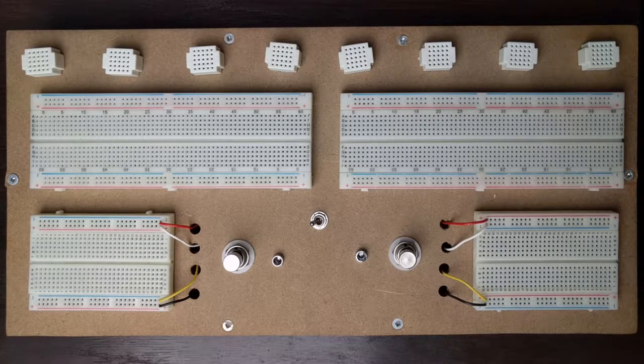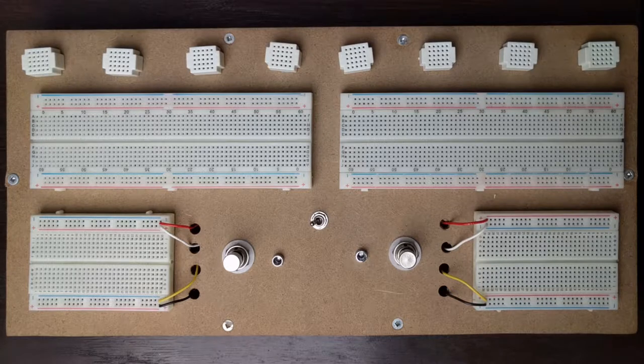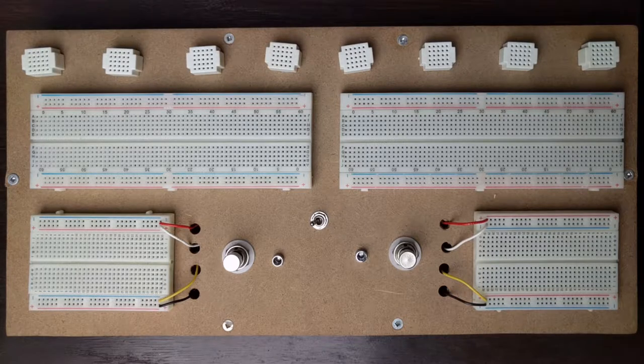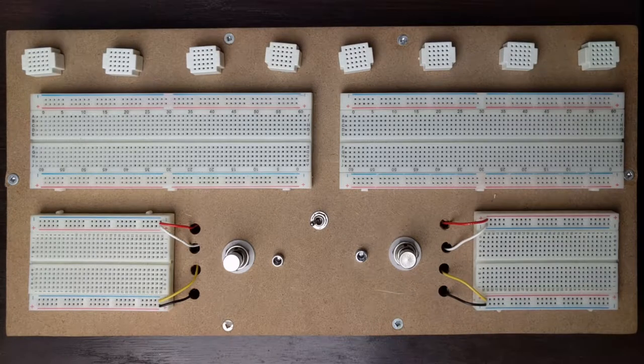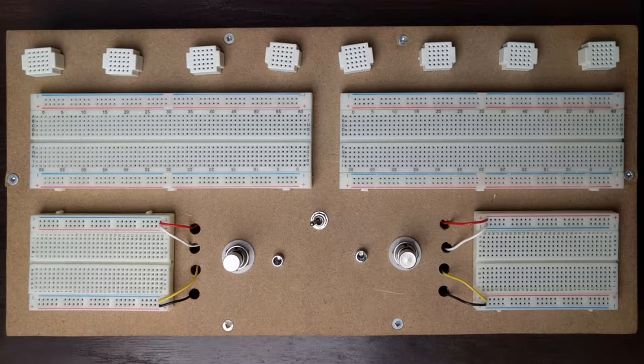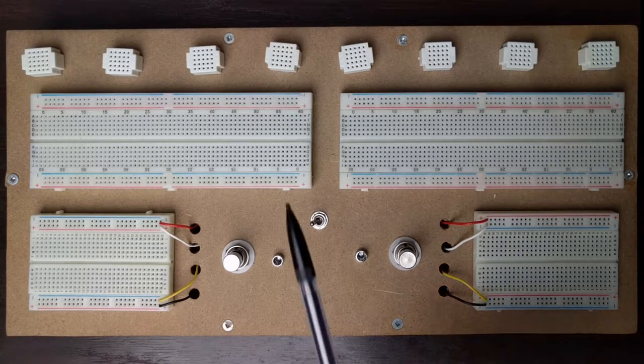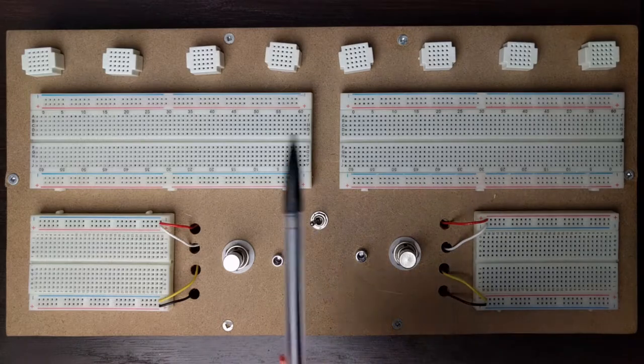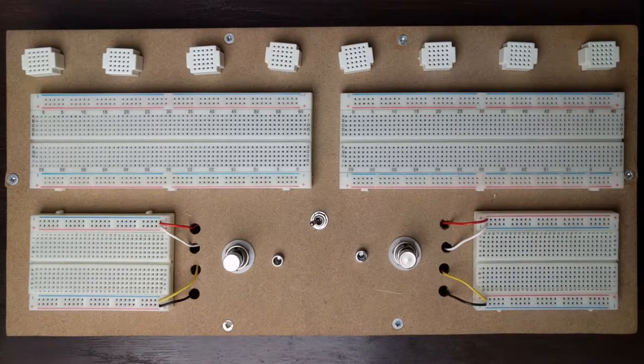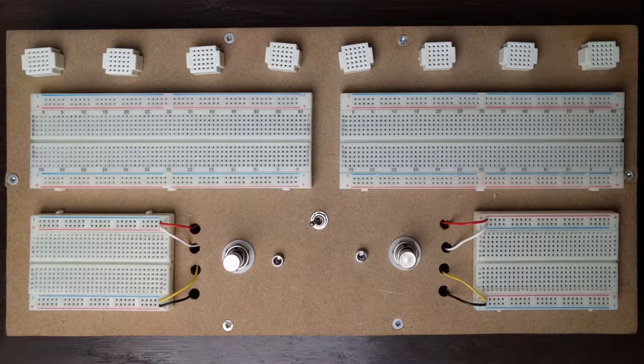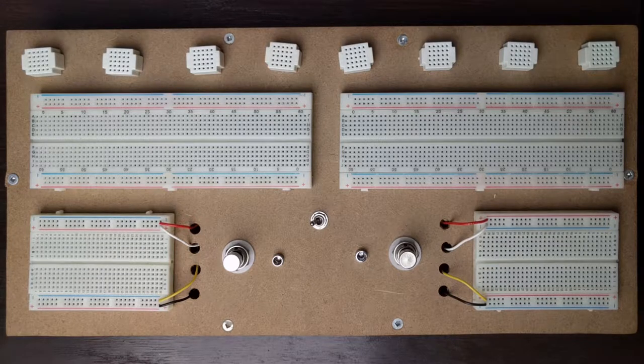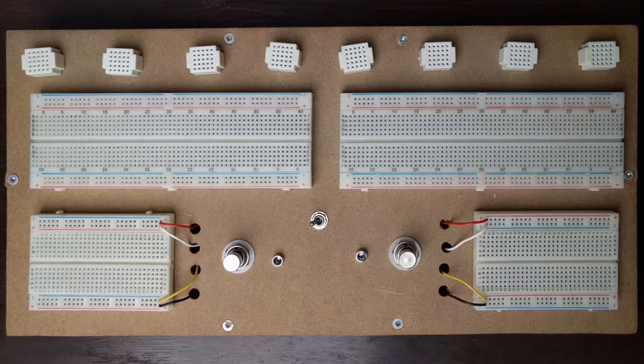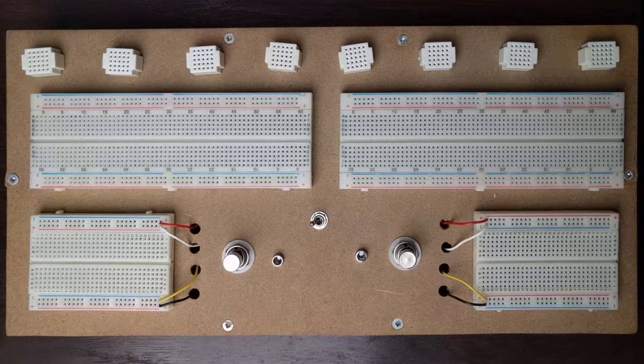I probably wouldn't pour water on it or anything for reasons other than I'm going to be plugging power into it. I just don't think this would hold up well if it got wet. So as you can see the board is really split into two sides.